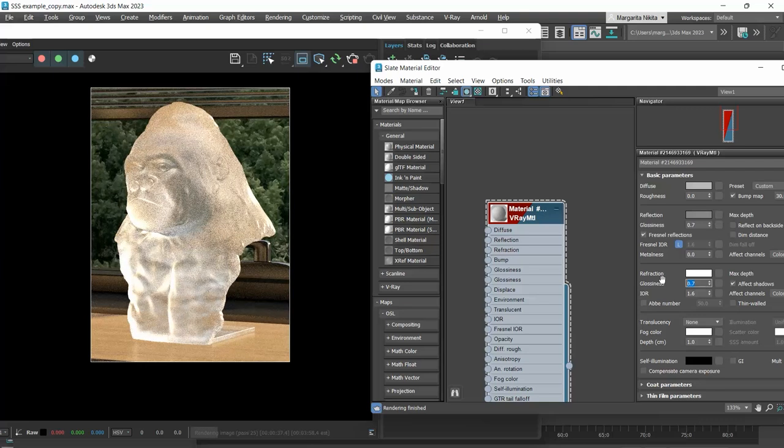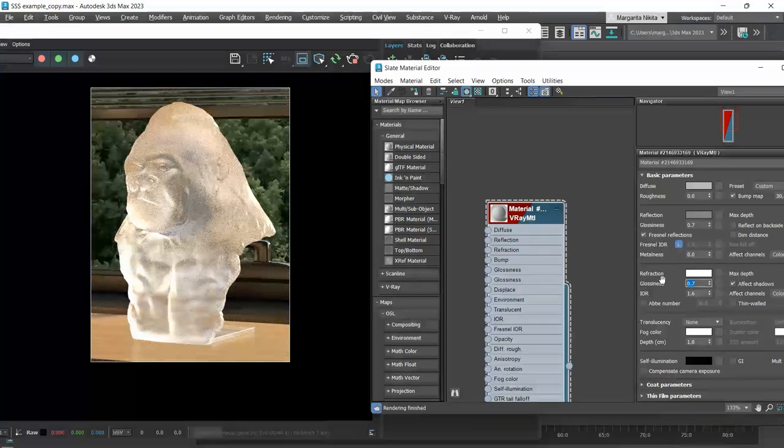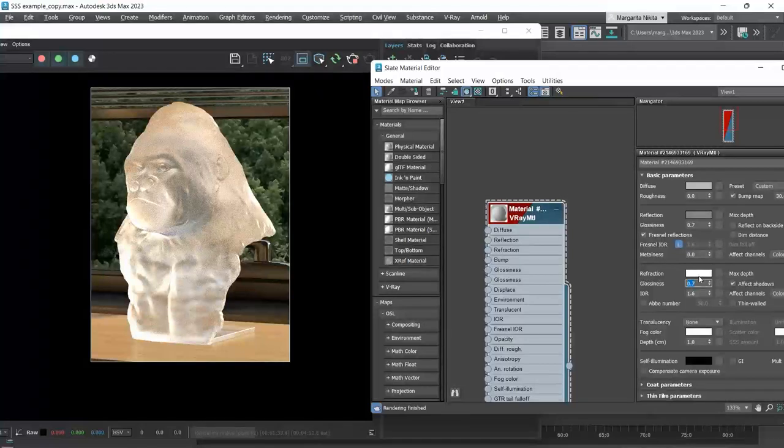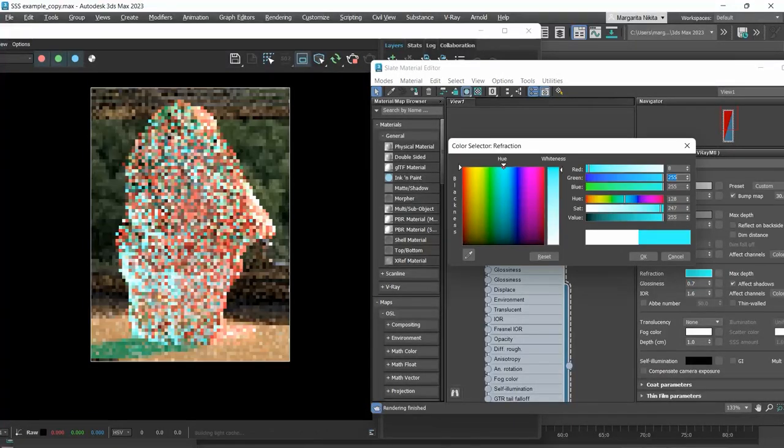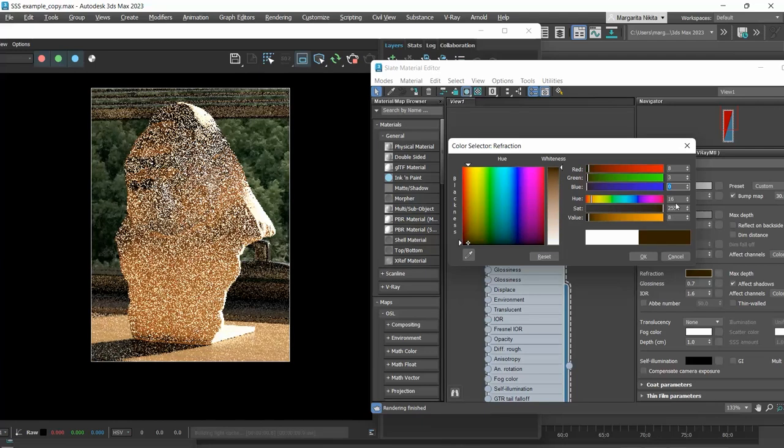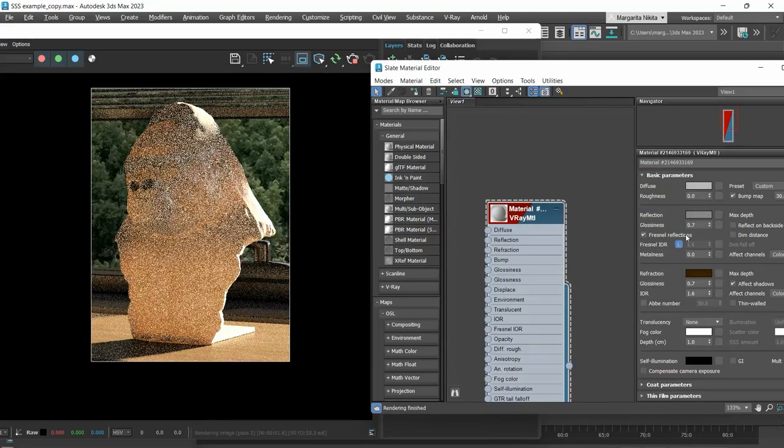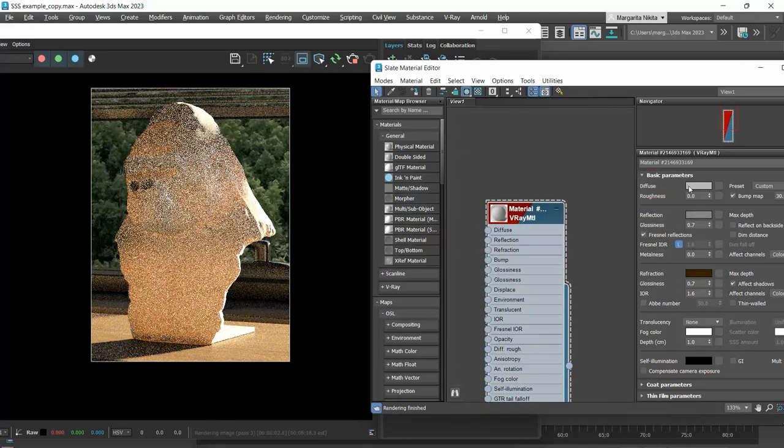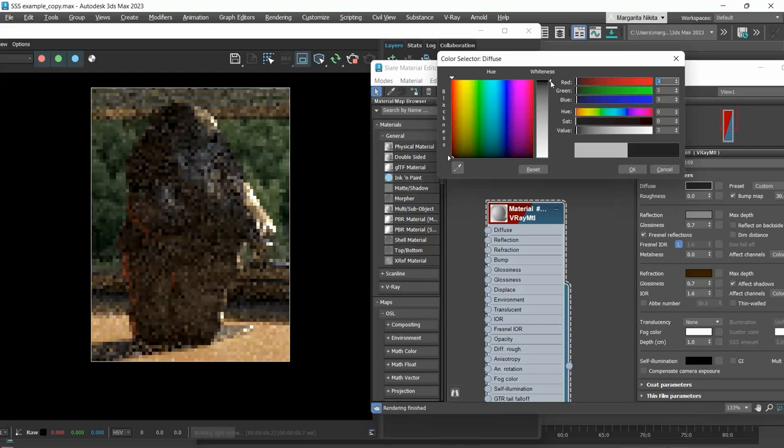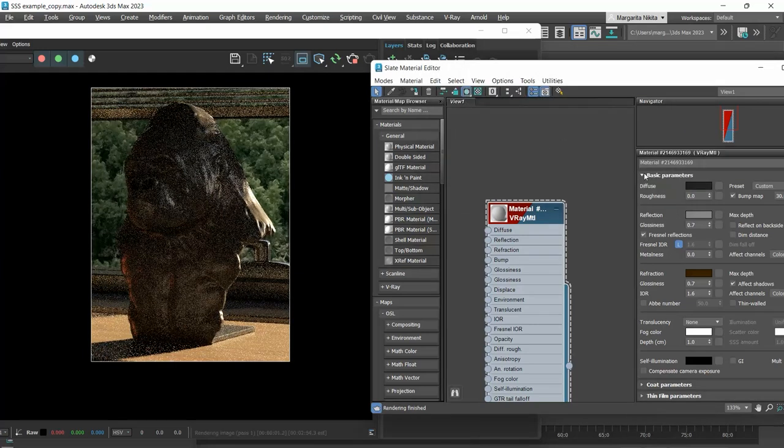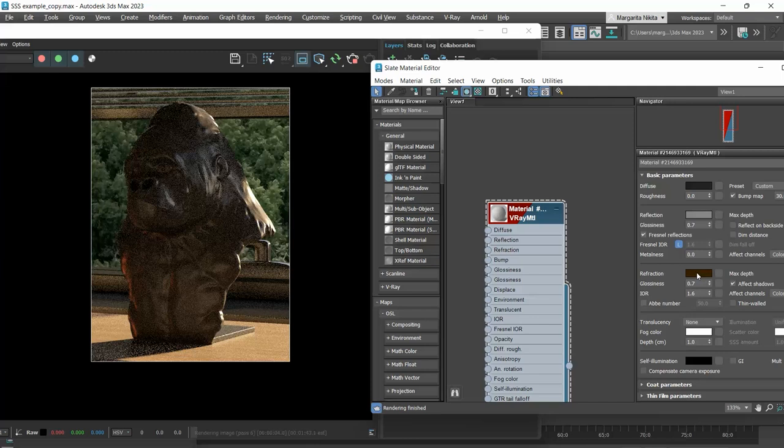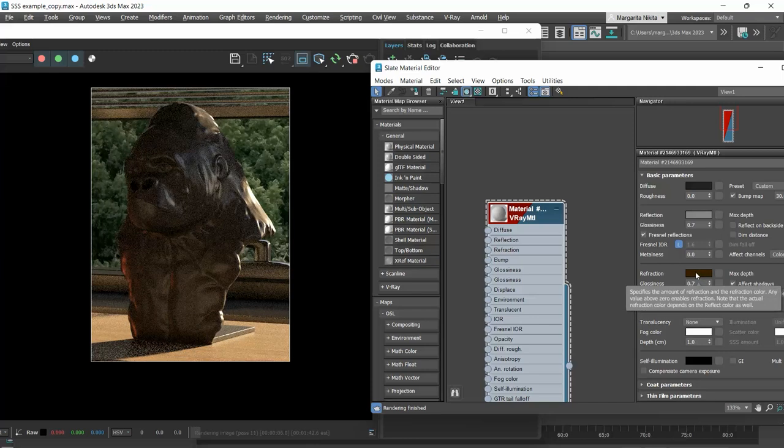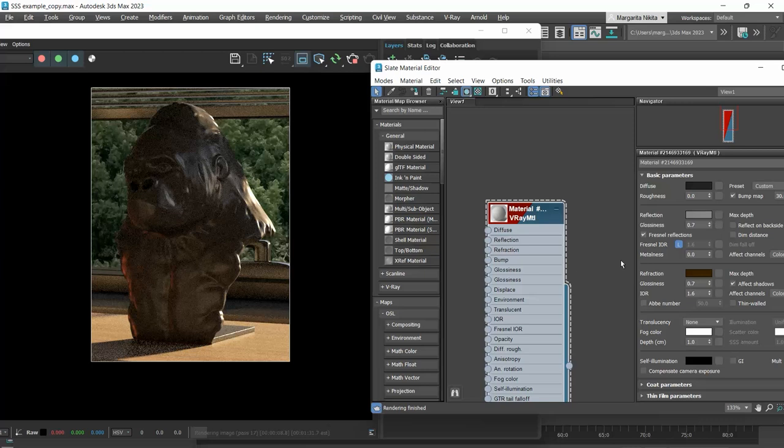Now, let's say that I want the gorilla to be brown frosted glass. One way to set it is to change the refraction color to brown. I will also set the diffuse color to black or dark grey. Depending on the brown color we choose, if it's dark brown, we get a brown frosted sculpture.